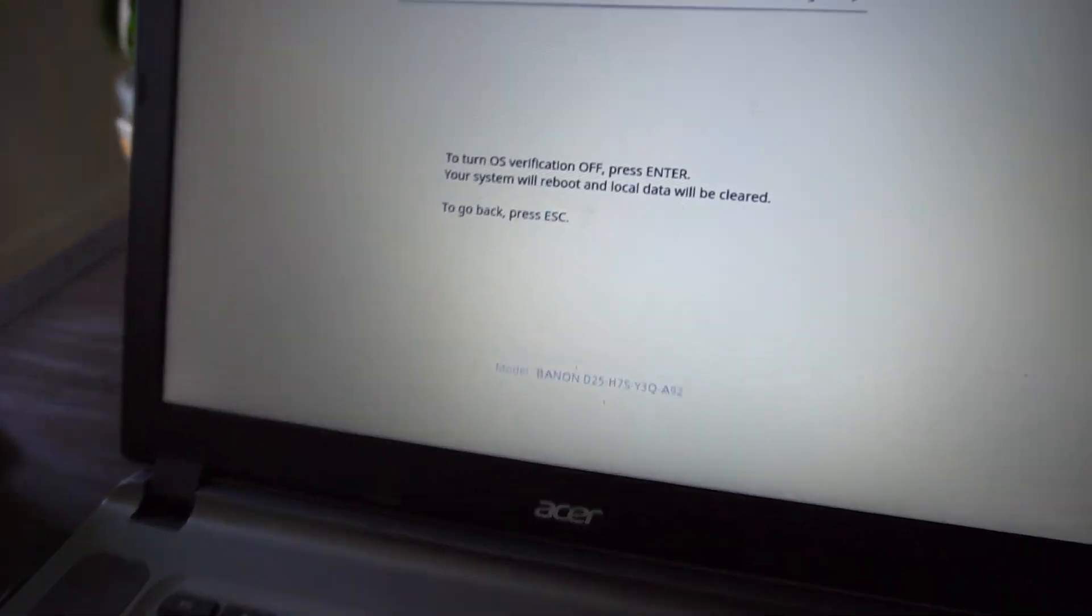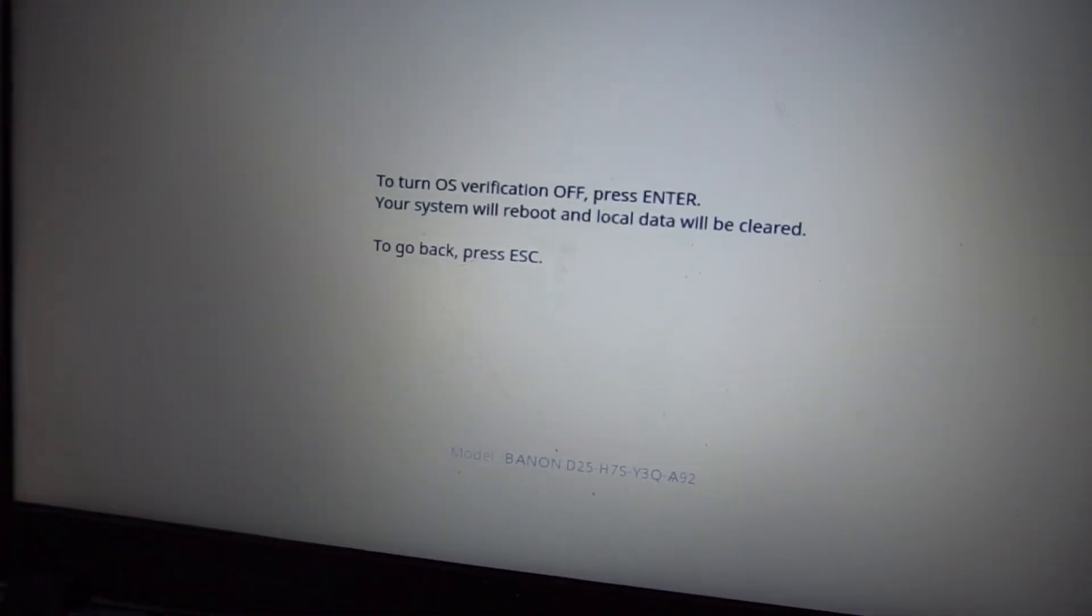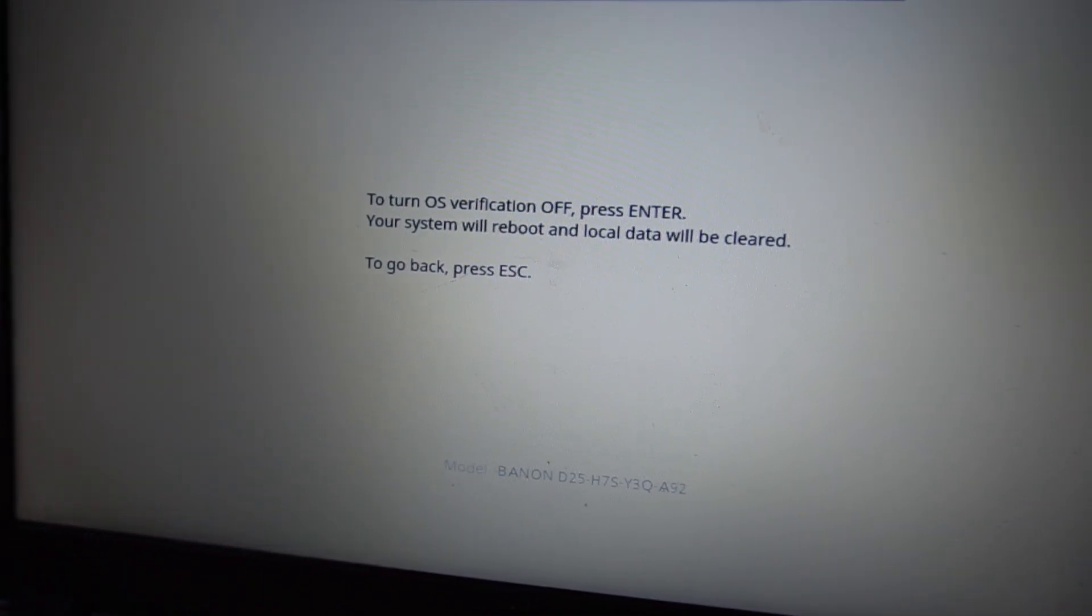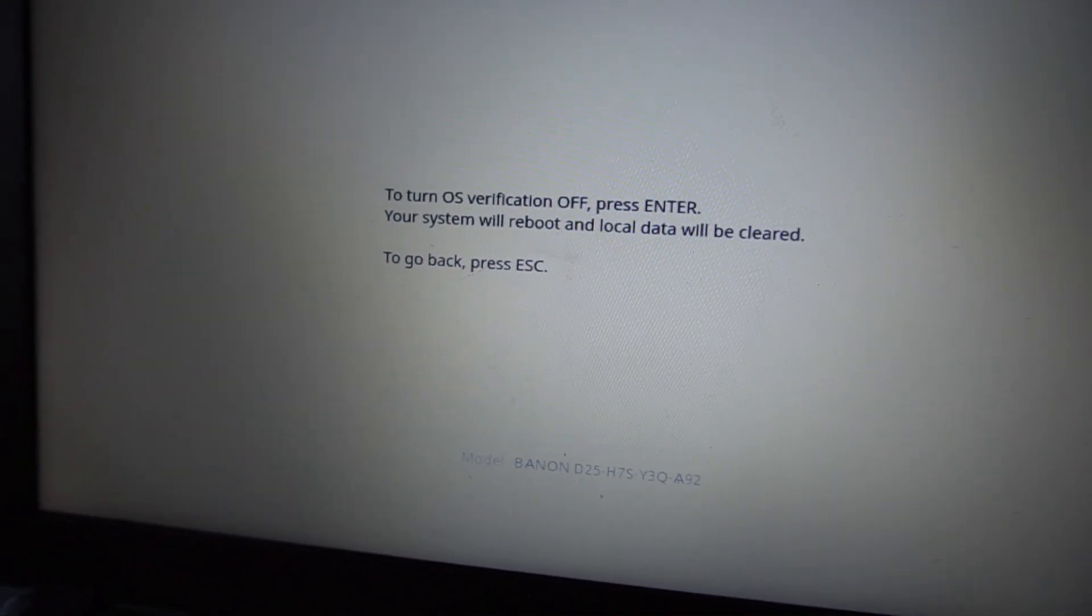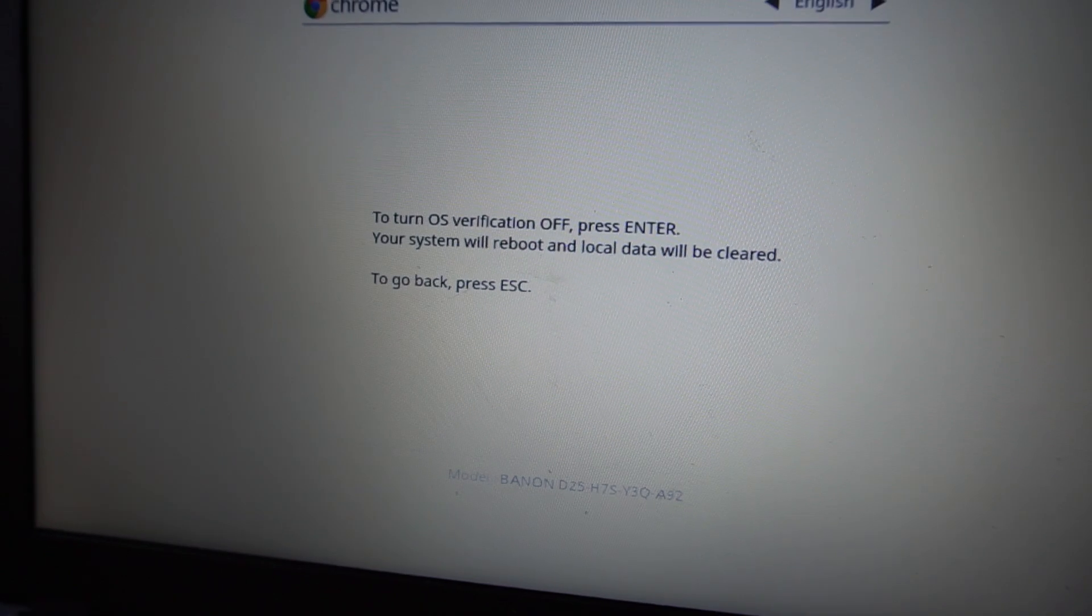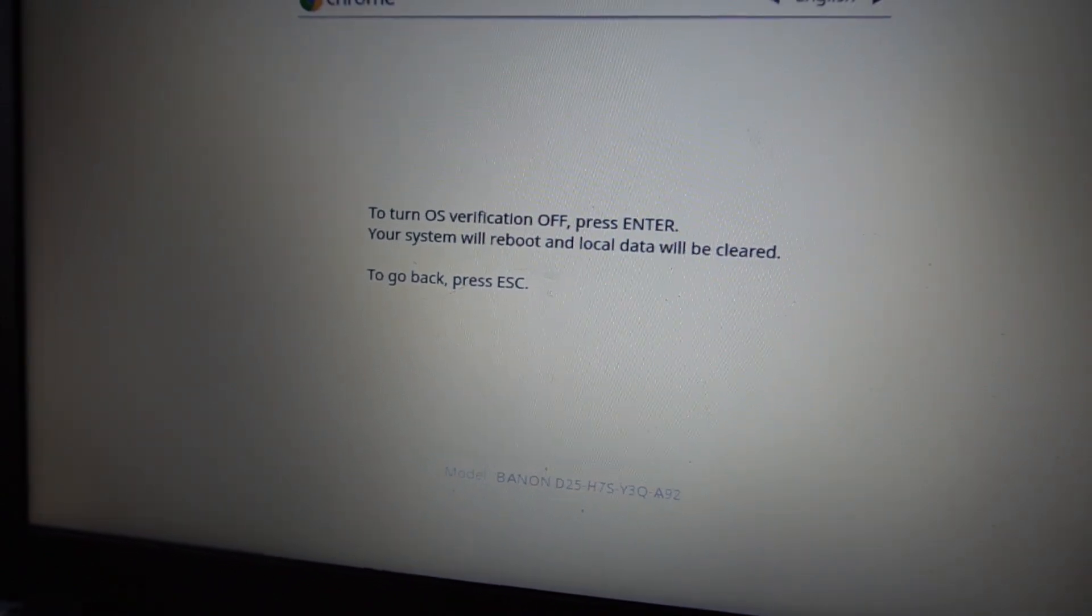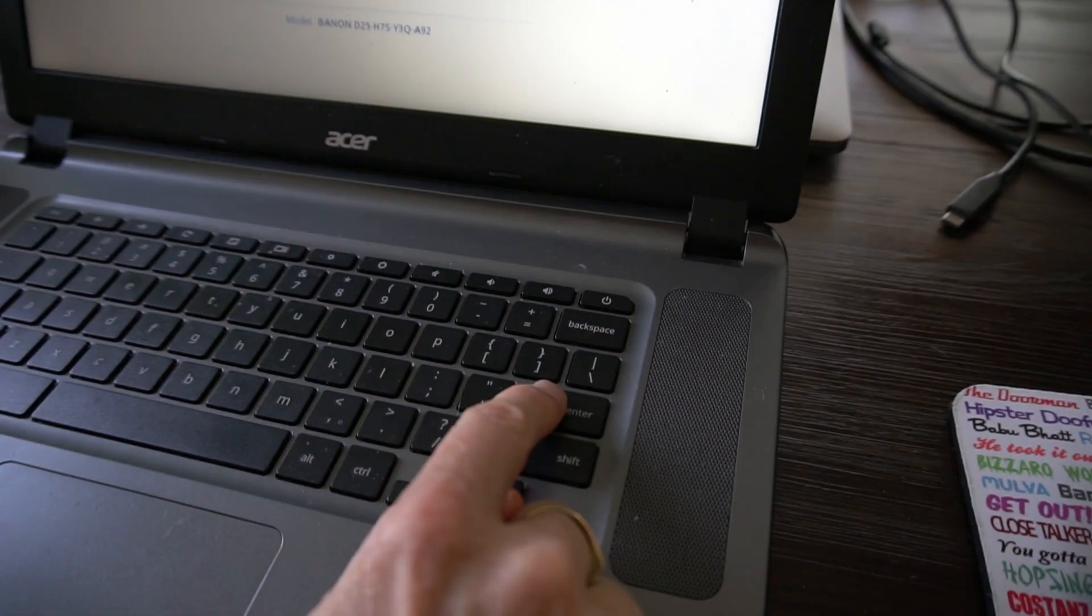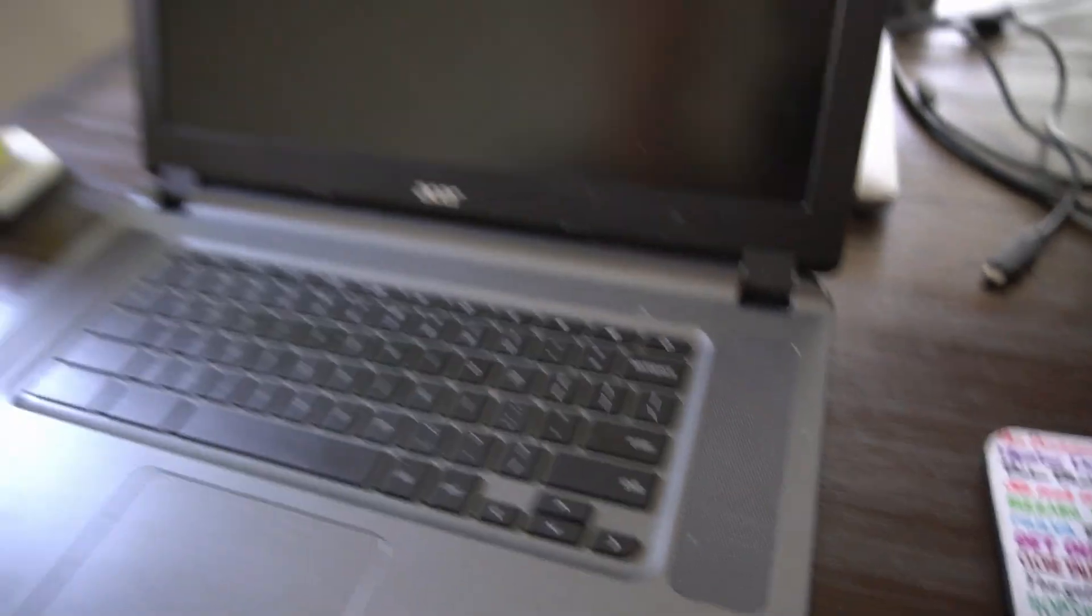OK, and then that's what your screen will look like. It says turn operating system verification off. Press enter. So you press enter on the keyboard right there.